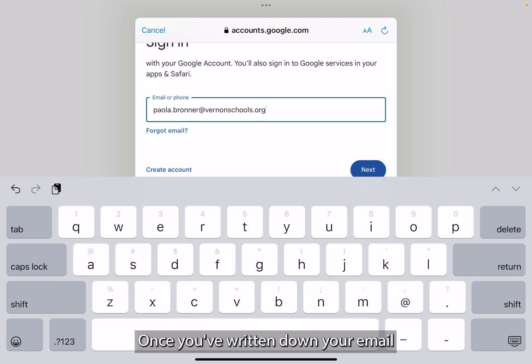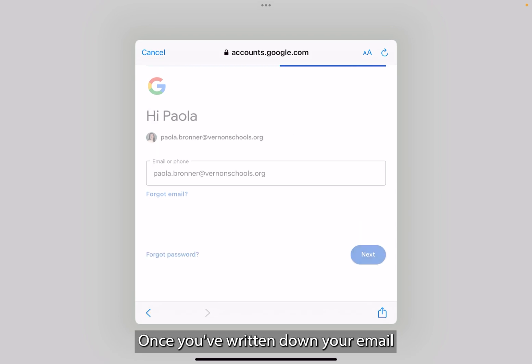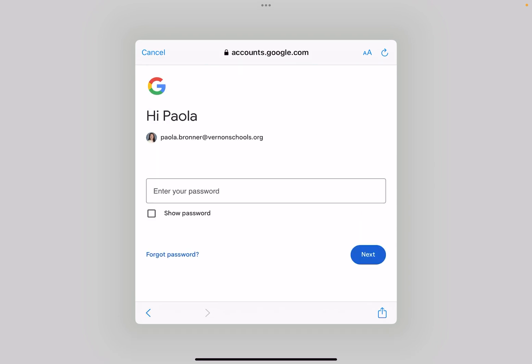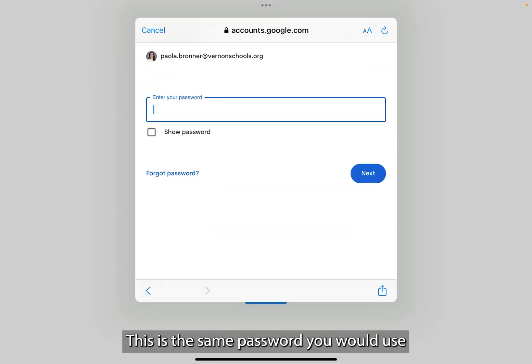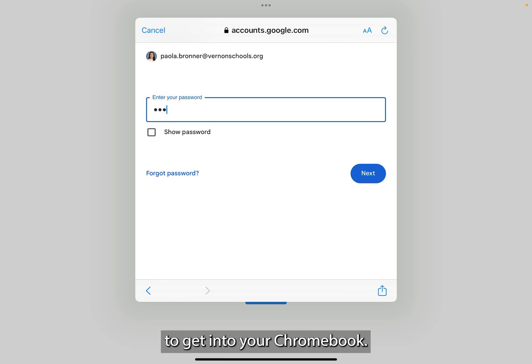Once you've written down your email, write in your password. This is the same password you would use to get into your Chromebook.